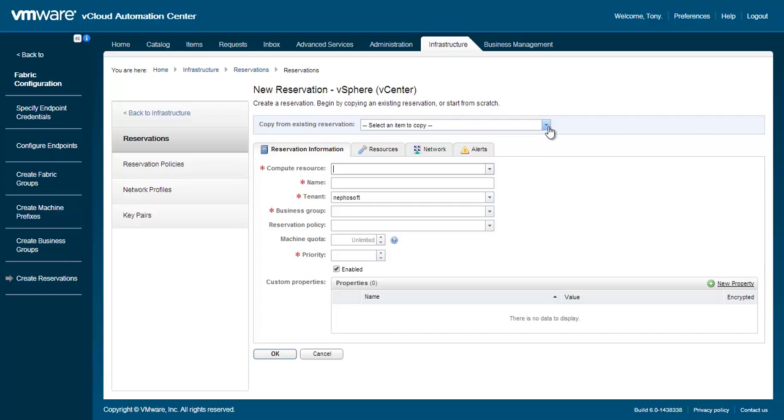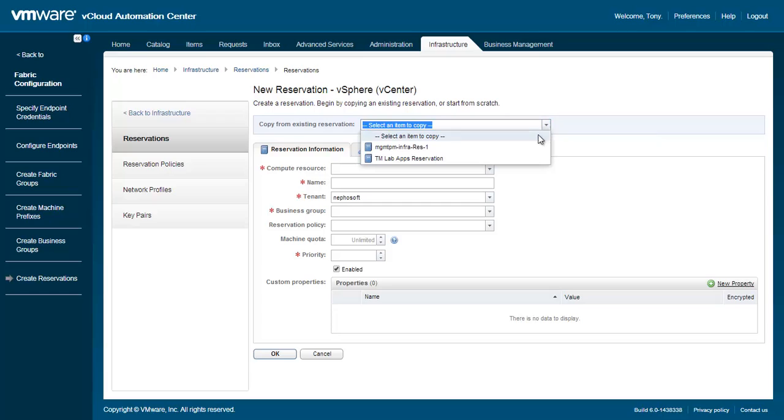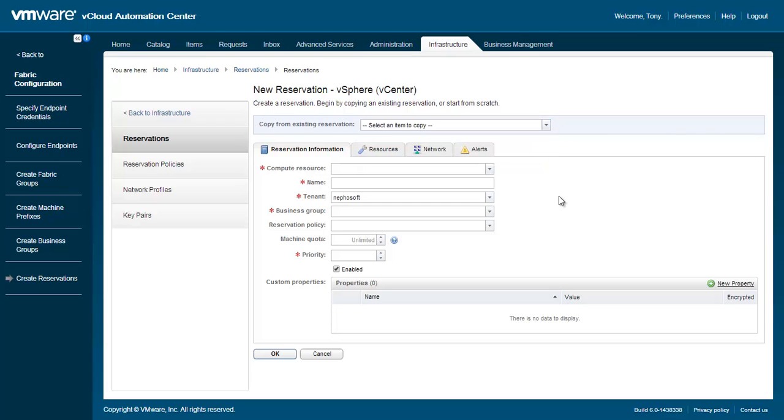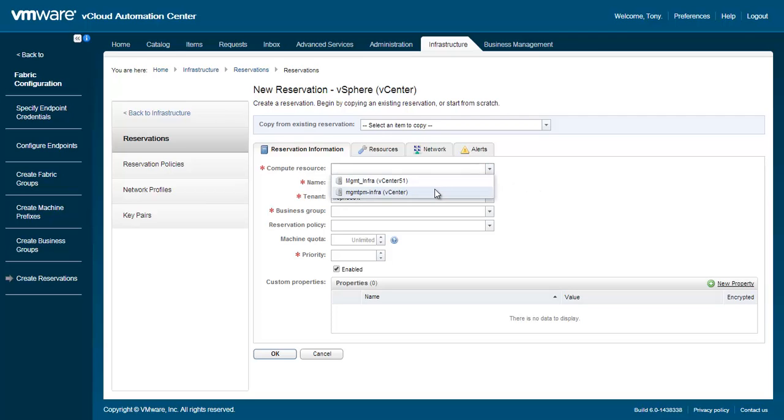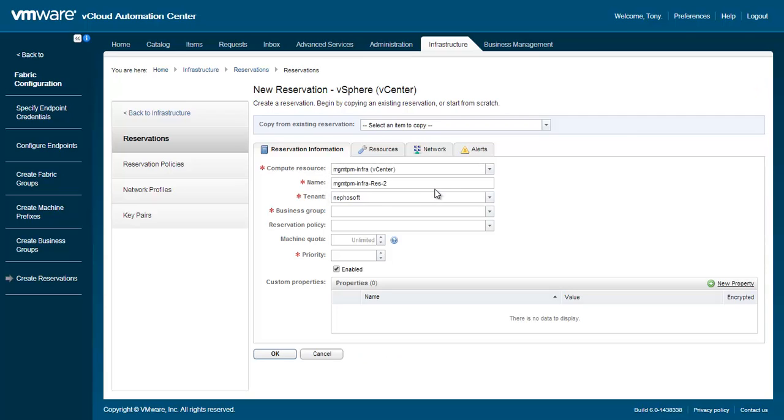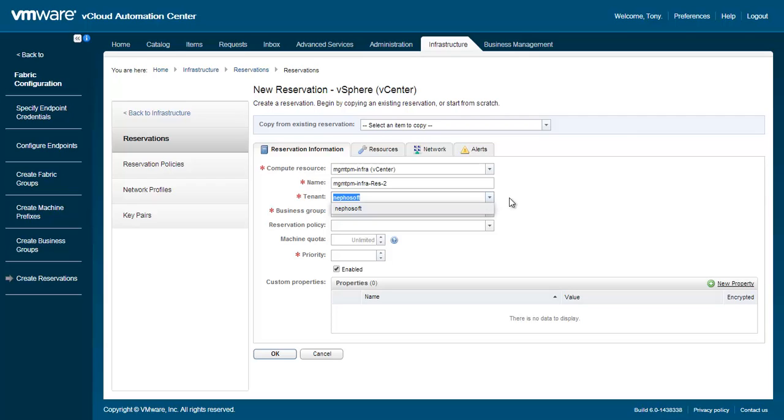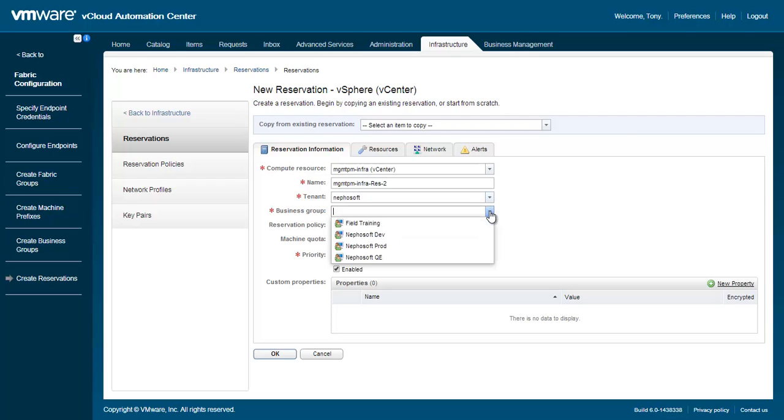When creating a new reservation, we can copy the fields from an existing reservation or define one from scratch. Let's do the latter. Choose one of the available compute resources which are based on the discovered compute resources from our vSphere endpoint. Once a compute resource is selected, a name is automatically generated. The name can be modified at a later point in time if need be. Next, choose the tenant and business group. For business group, we are choosing the Field Training business group which we created in the previous video.